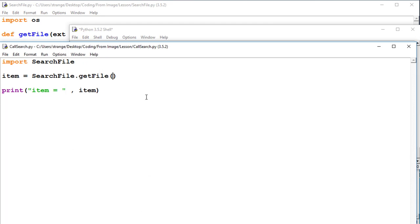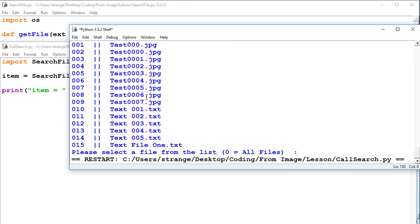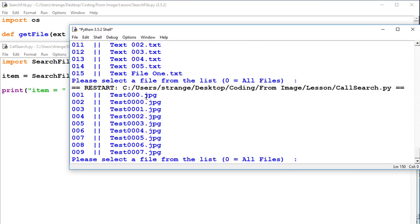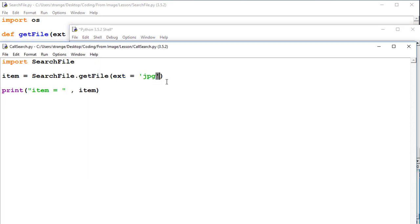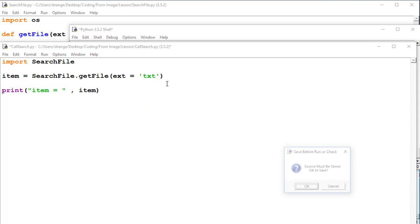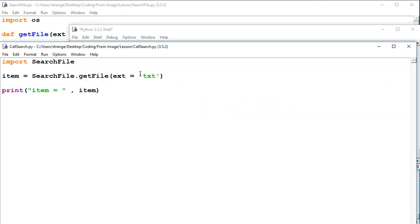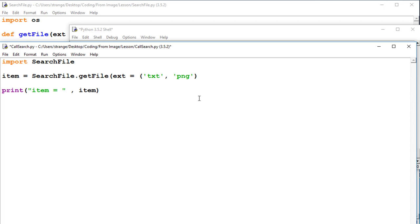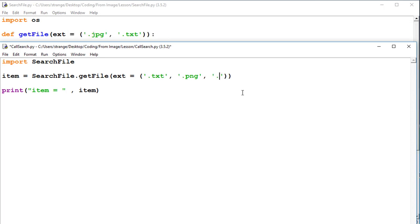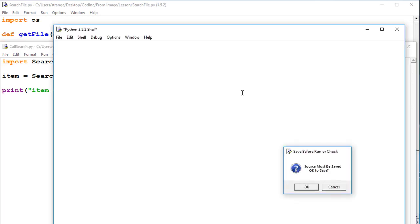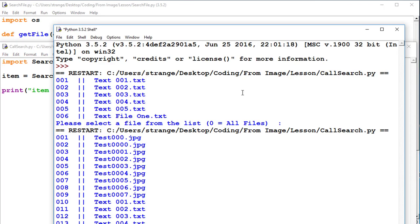Let's go again, there we go, item equals you can see we're getting that. So now what we do if we want to call it, we can make extension equal to jpg and run it, and now we're getting only the image files. We can make it equal to text, so now we're getting only the text files. And if we make it a tuple, we can get whatever we want. There we go.